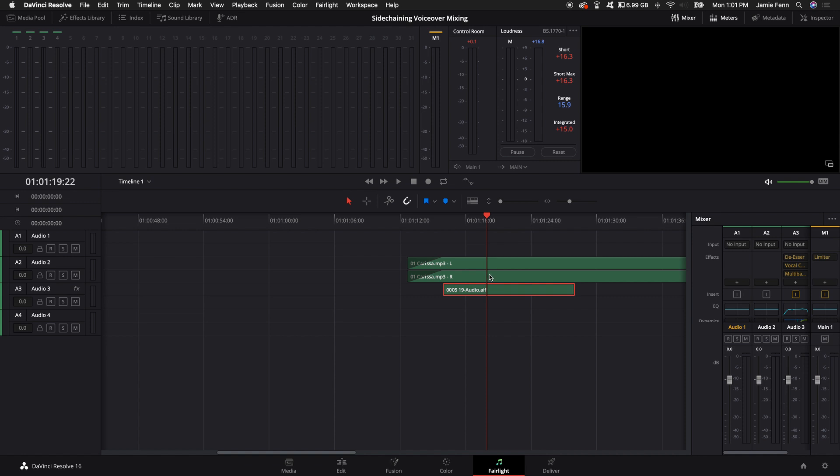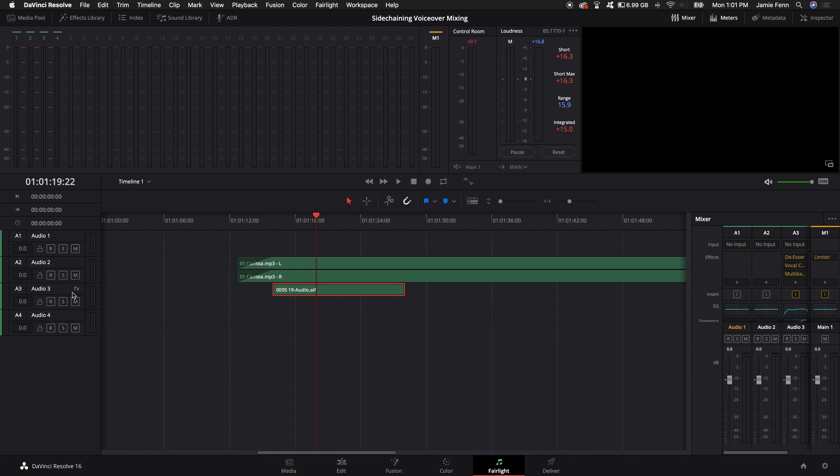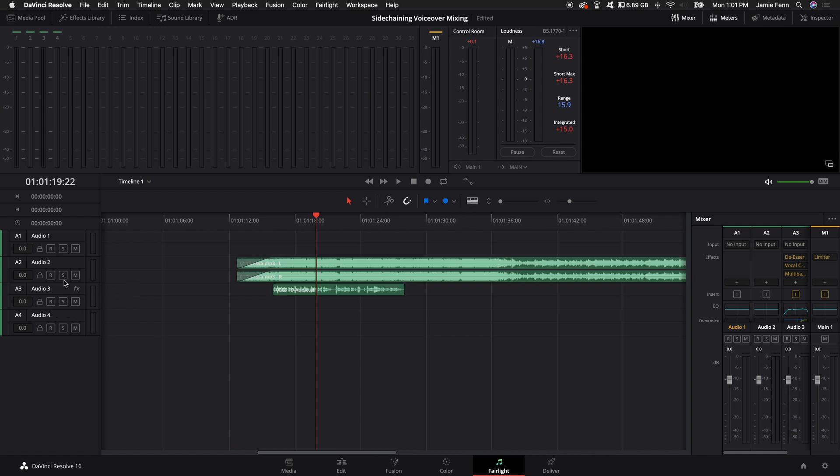So sidechaining is essentially taking the signal of the voice and communicating with the signal of the music track playing in the background. And if you want to make your vocal or your voiceover stand out in front on top of everything for your video, there's a really easy way to do it. My vocal track is on Audio Track 3 here, and the song is on Audio Track 2.